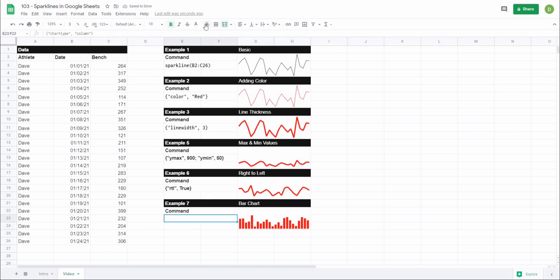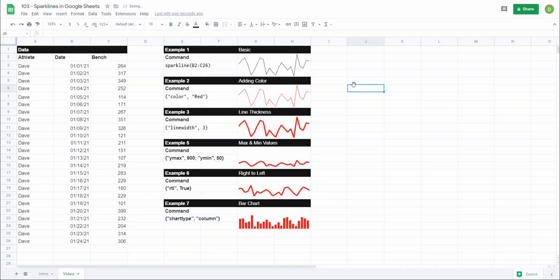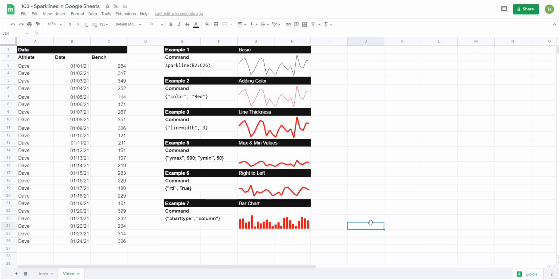So those were a few quick ways that you might want to change your sparkline charts and different things that you can do with them. There's a few other options that you might want to use, but this is the basics of how you can do sparkline charts. So I hope this video helps you out, and if you have any comments, questions, or concerns, please leave them in the comment section down below, and I will see you in the next video. Thank you.